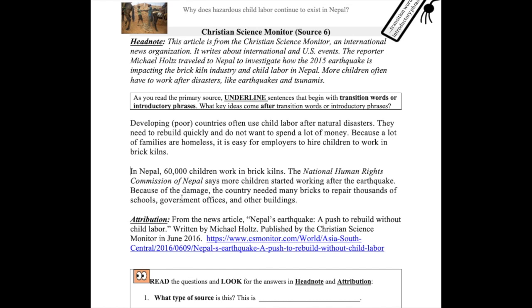Because of the damage, the country needed many bricks to repair thousands of schools, government offices, and other buildings.